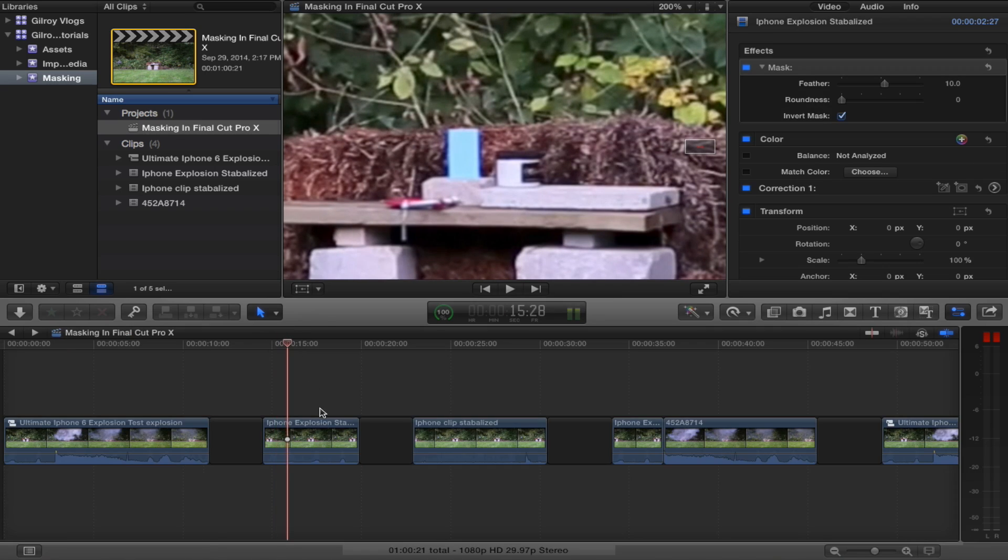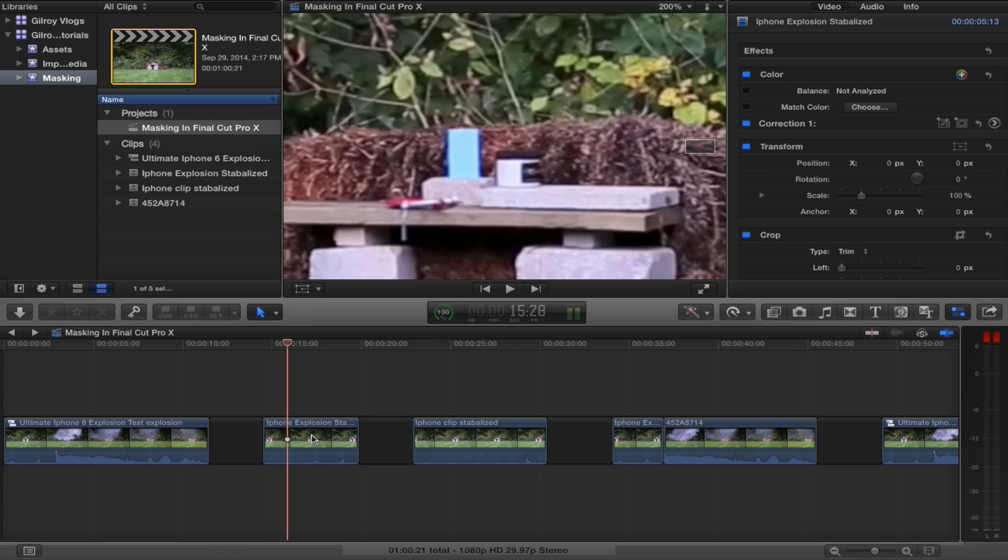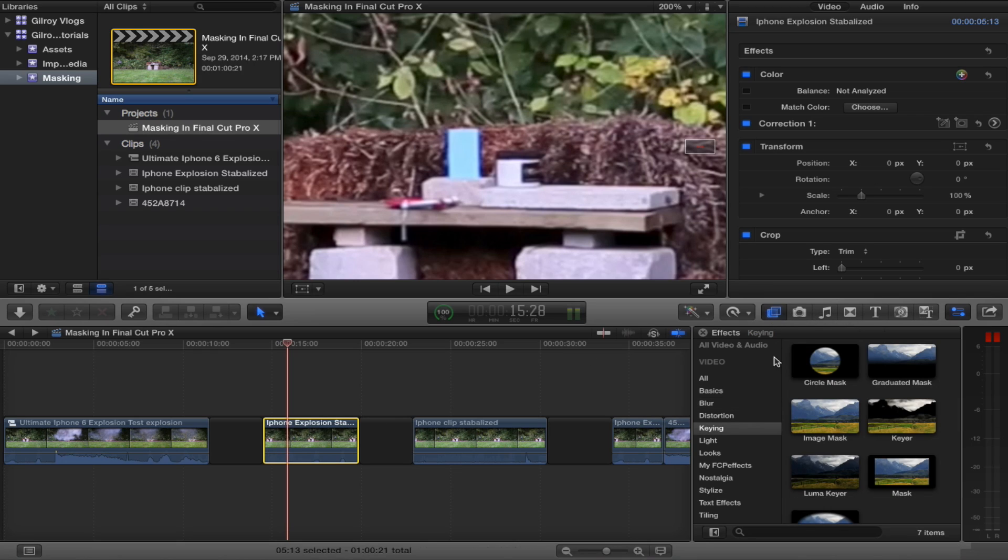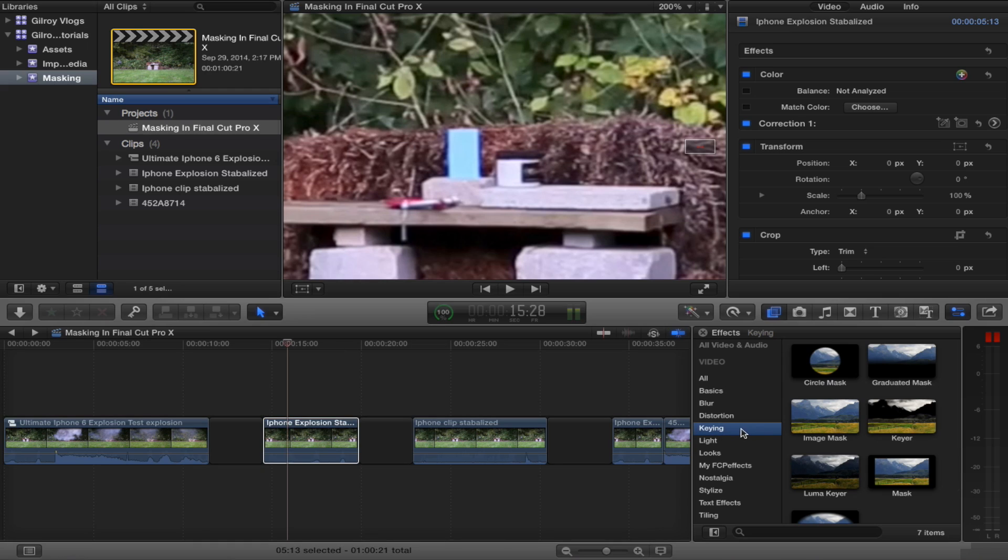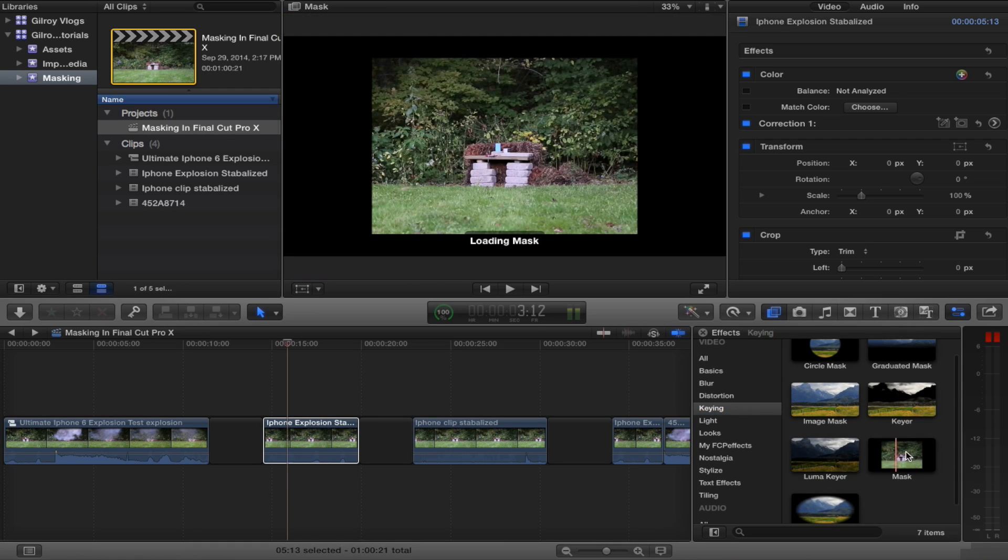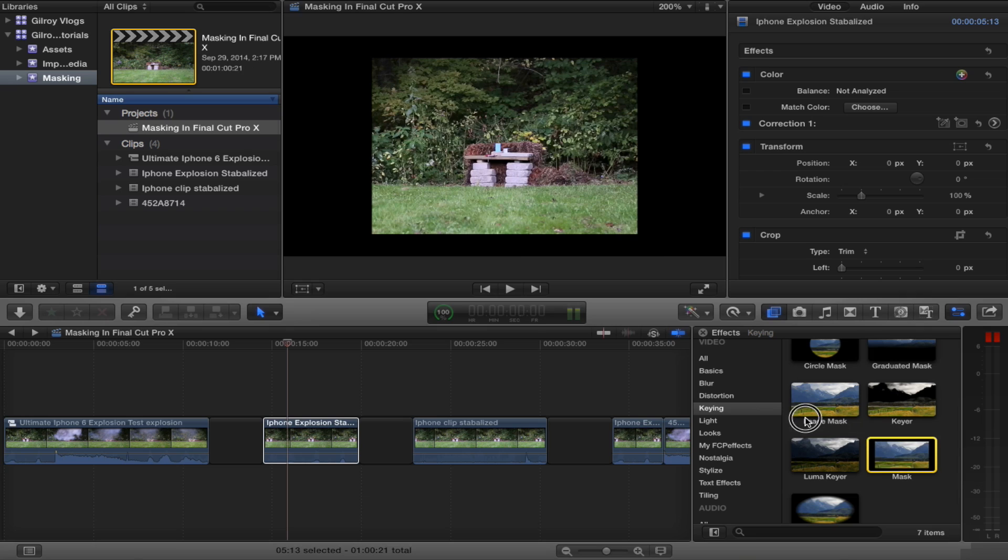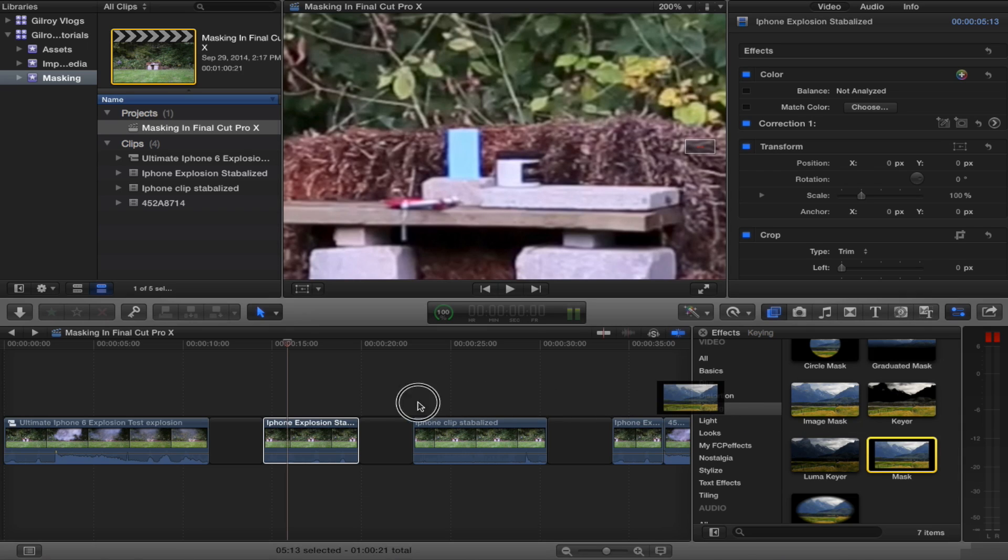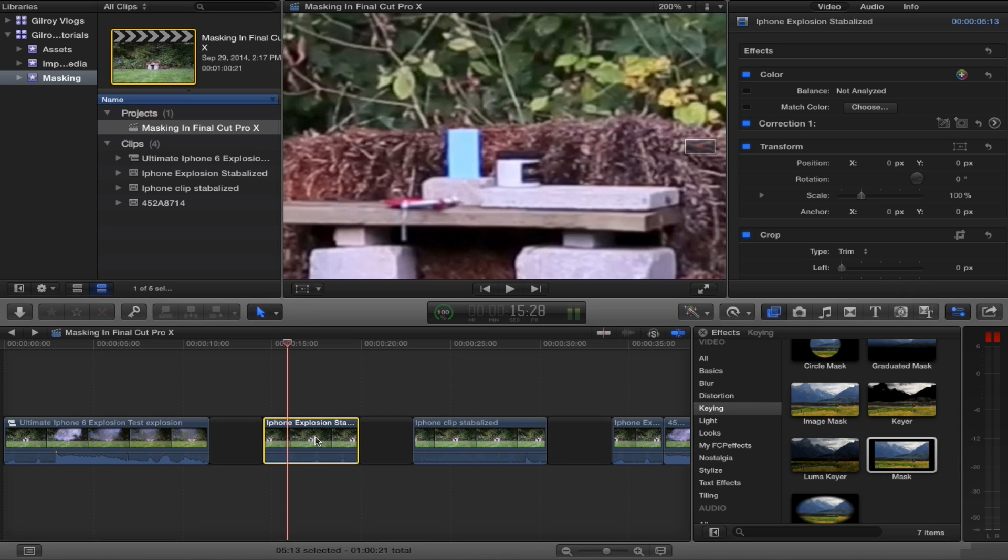So with the explosion clip, you want to have it selected. And we need to go over here to effects. Click keying and choose mask. What we'll do is just drag that right on top of that clip and let go. And now we have a mask applied.